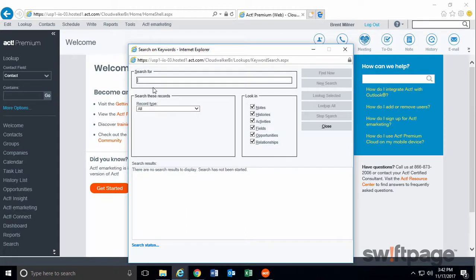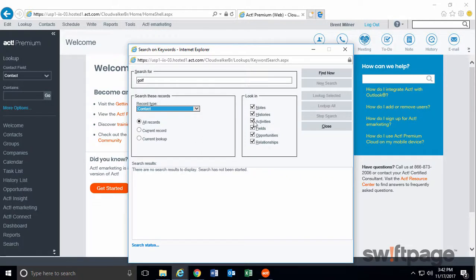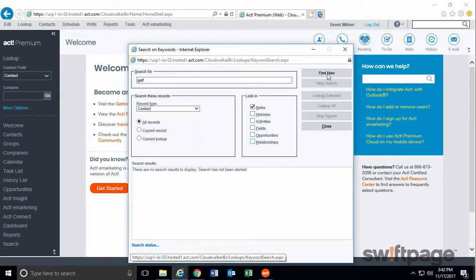So in the Search for field, I'm just going to type Golf. And then for record type, I'm going to choose Contacts. I want to make sure that all records are chosen here. And since I know I wrote a note about it, I can uncheck these other tabs and fields. Now I'm going to click the Find Now button.